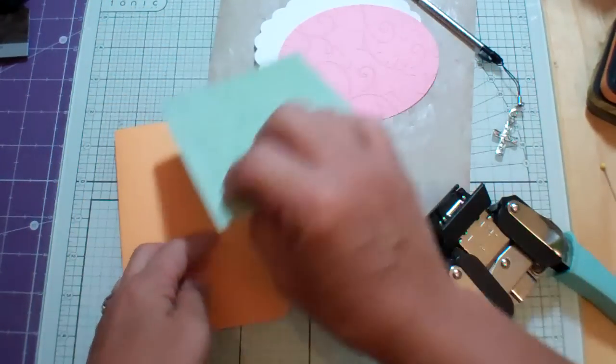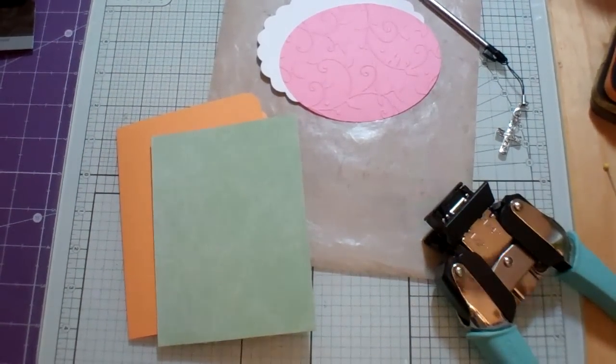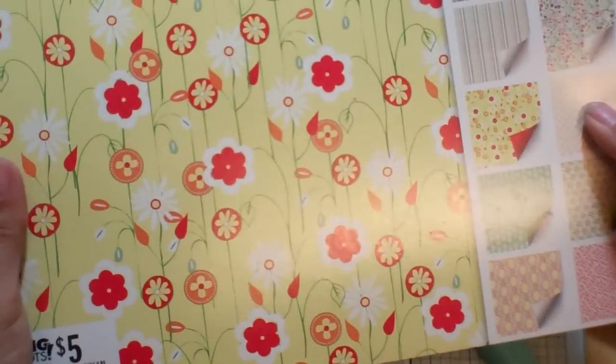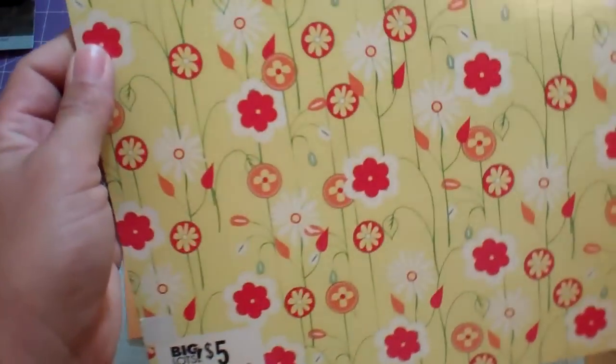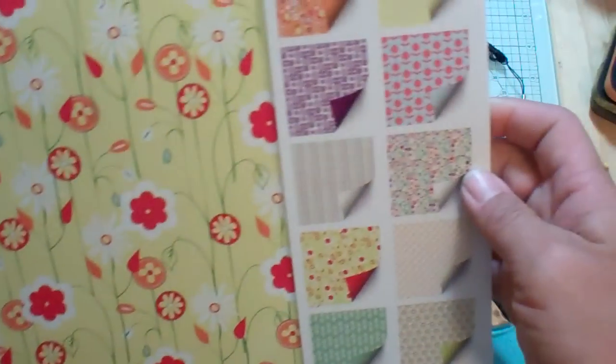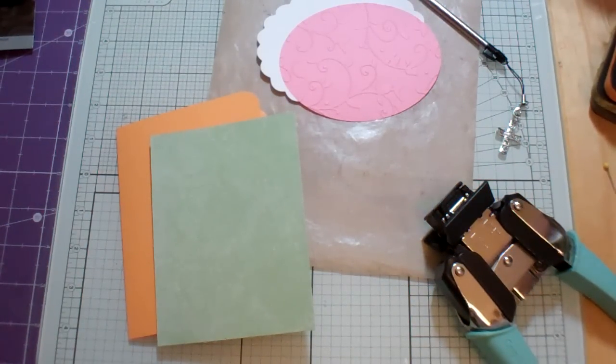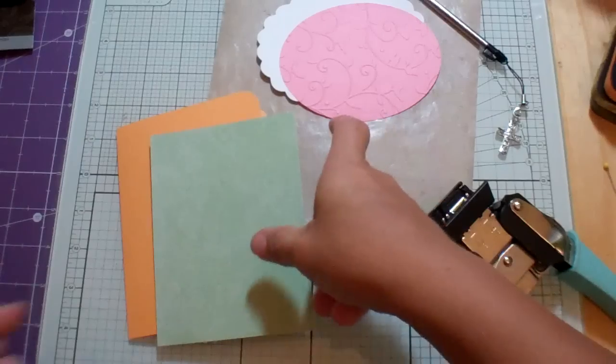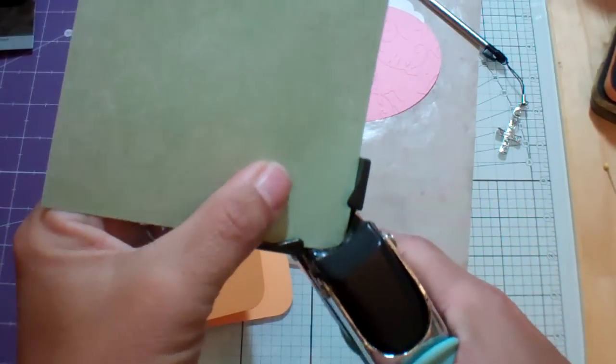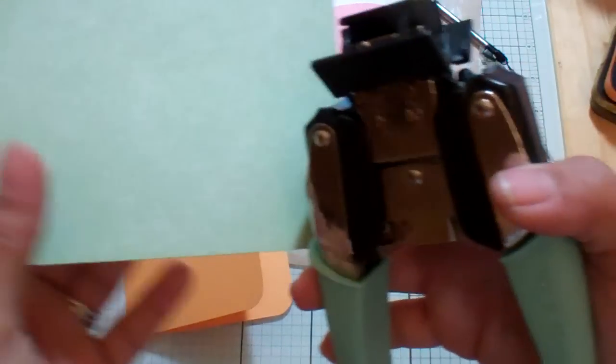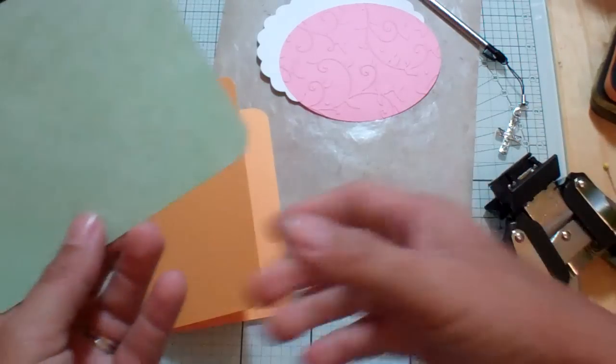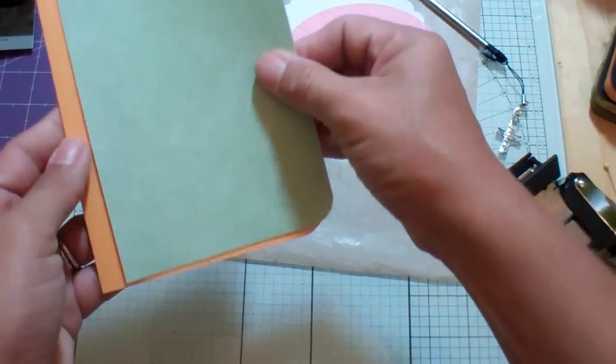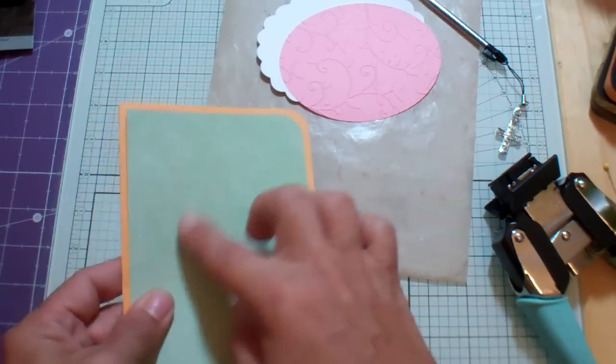And then this came from a pack of paper that I got at Big Lots probably not last summer, probably two summers ago. It's this GCD Studios. It's called Margarita. And we're going to do the same thing. And this one I cut at 4 x 5¼. Okay, and that's going to go there.